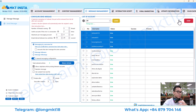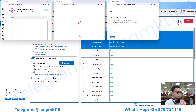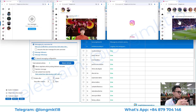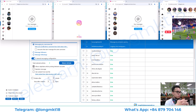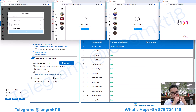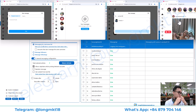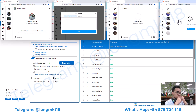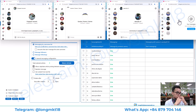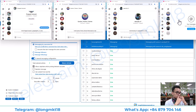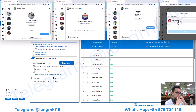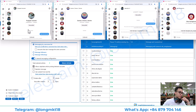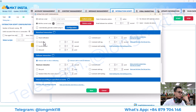Then you can choose the account and press start. It will log in and send auto DM. There — it will send auto DM like this.